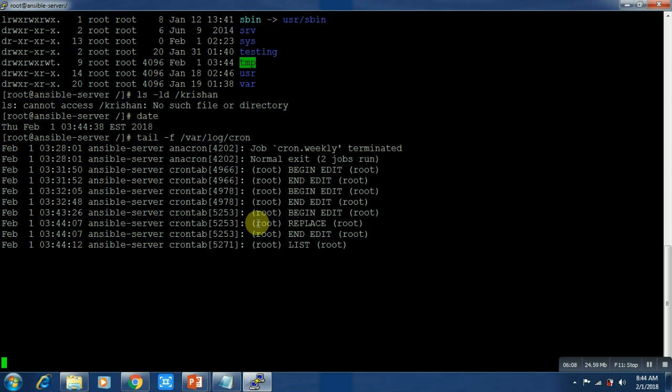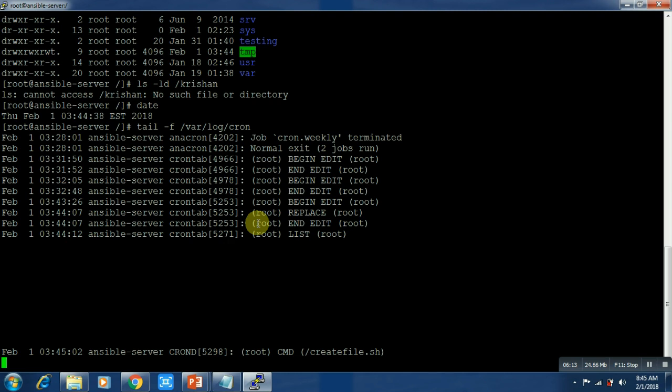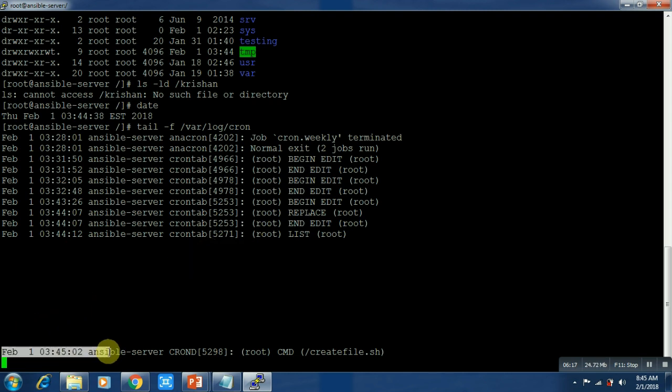Wow, congratulations! Your script got run at exactly 4:45.